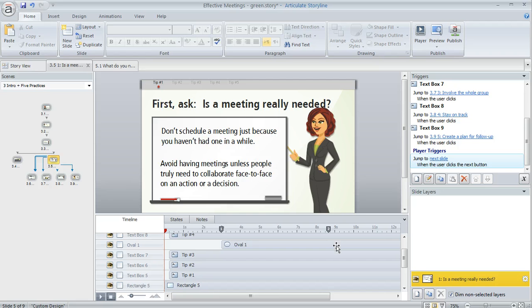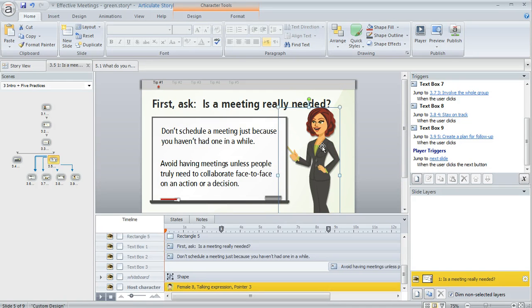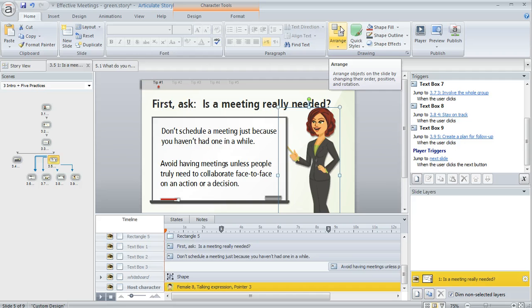One thing that's nice about the timeline is you can use it to control layering. On this slide, I've got a character and I want her to be pointing to the whiteboard, but the layering is not quite right—it looks like she's pointing behind the whiteboard. I could select the character and use the arrange tool to bring her to the front, but it's often just as quick and easy to take care of the layering right in the timeline.